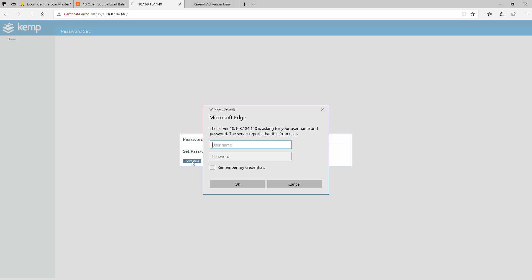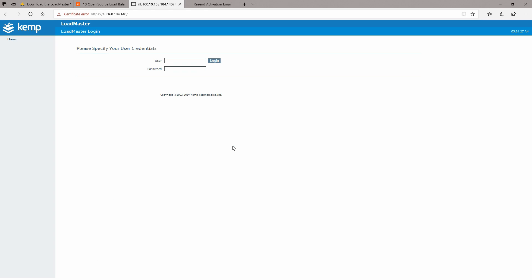Now we will click continue and we will be prompted for the username and password. So right now to log into the appliance, we will need to specify the user bal as you can see here and the password that we have defined earlier.